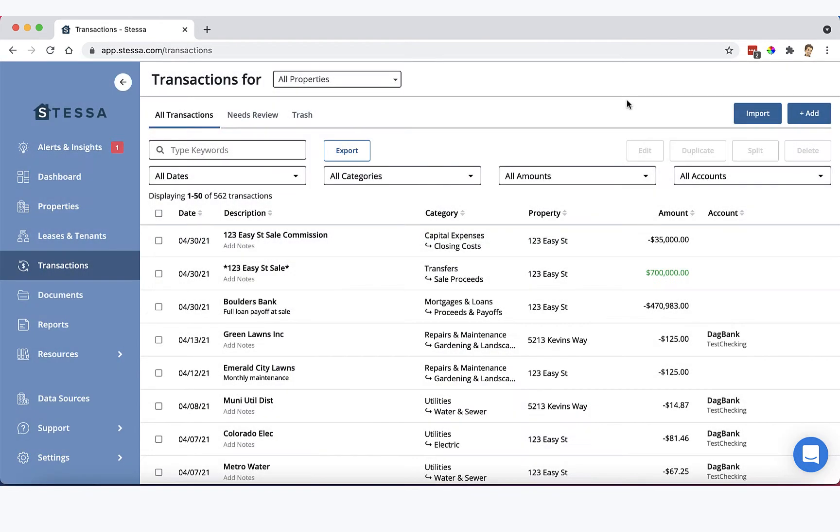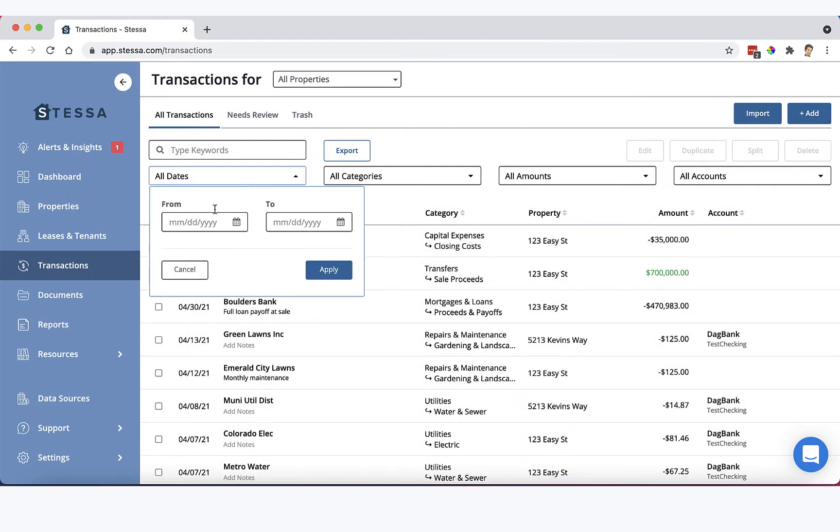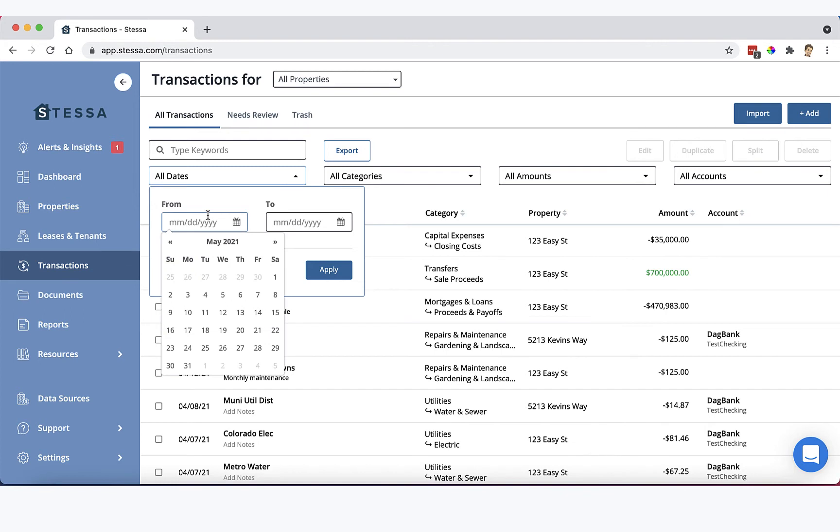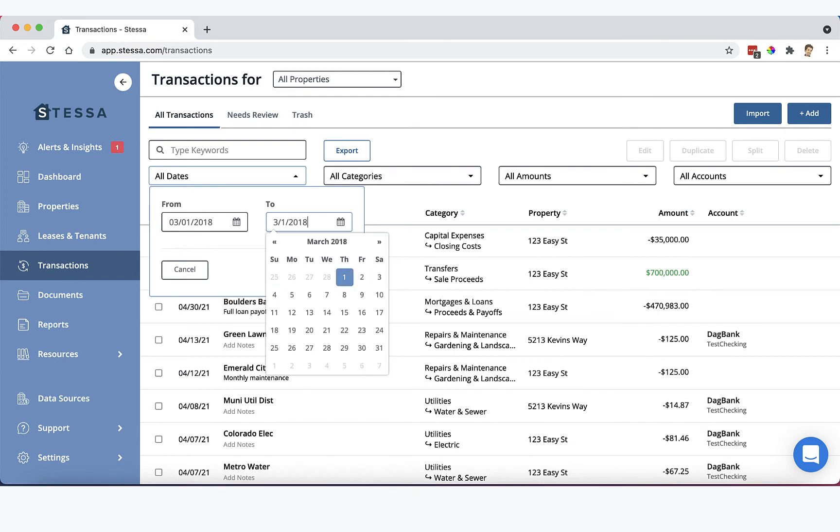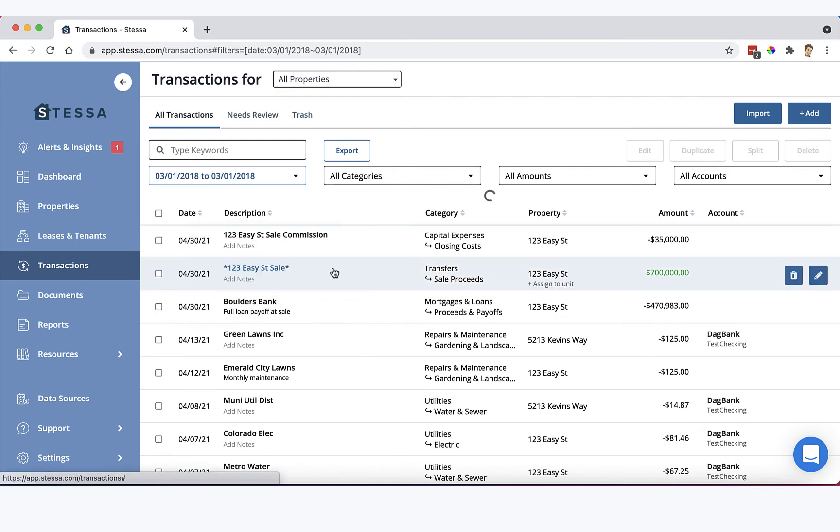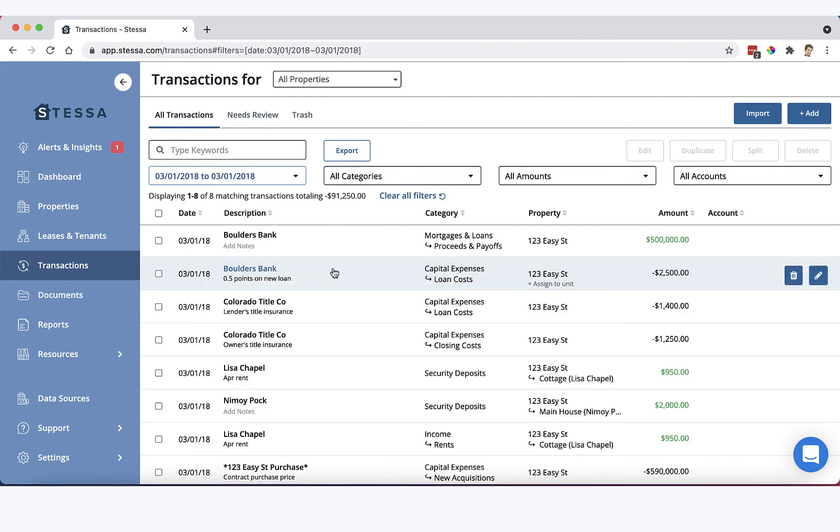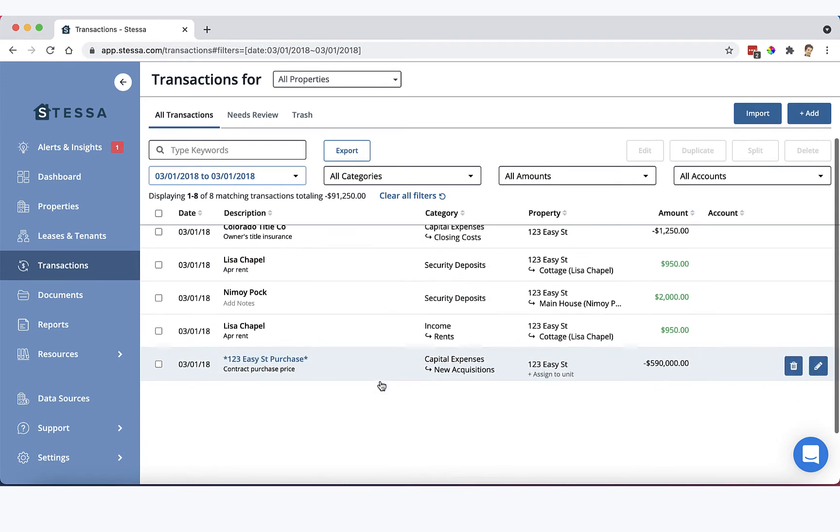Okay. Similarly, back in 2018, when we purchased this property, we inputted the purchase as a transaction as well. So here it is, $590,000, 123 Easy Street. This one categorized as capital expenses, new acquisitions.